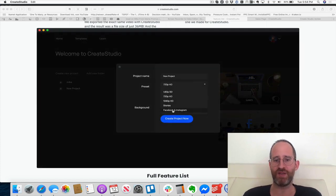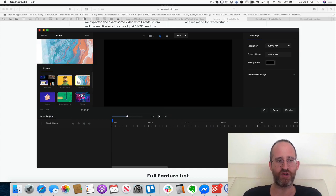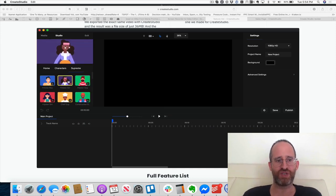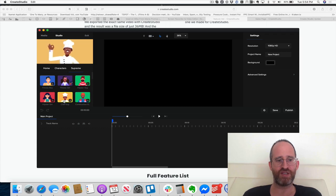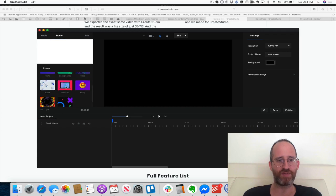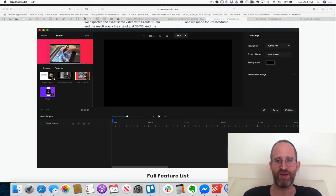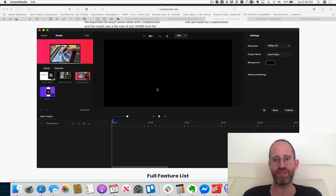If you pick up one of the upgrades you'll have templates in there. You can create new projects and pick how big you want them — for Facebook, Instagram, or whatever size you need. You can import media, search within the studio, and use all the different characters available like a hipster guy, chef guy — tons of options. There are also different devices like an Apple Watch, MacBook Pro, that you can add into the editor and create your videos exactly how you want.